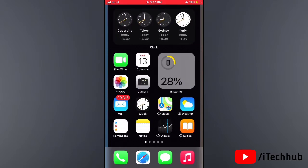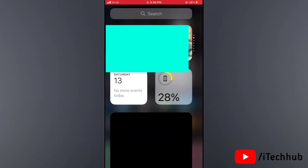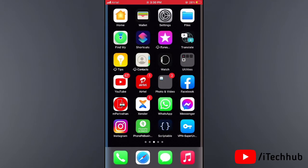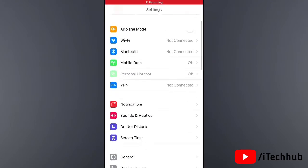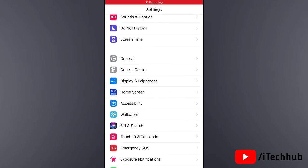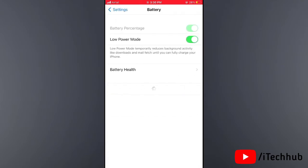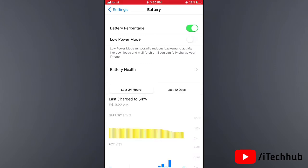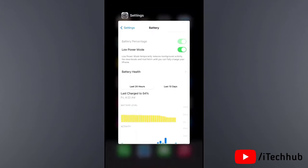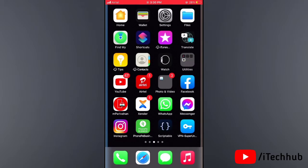The fifth solution is most important: turn on Low Power Mode on your iPhone and iPad. First, open Settings, then scroll down and find the Battery option. In Battery, you will see the Low Power Mode option. If it is off, please turn it on to help fix the overheating issue.